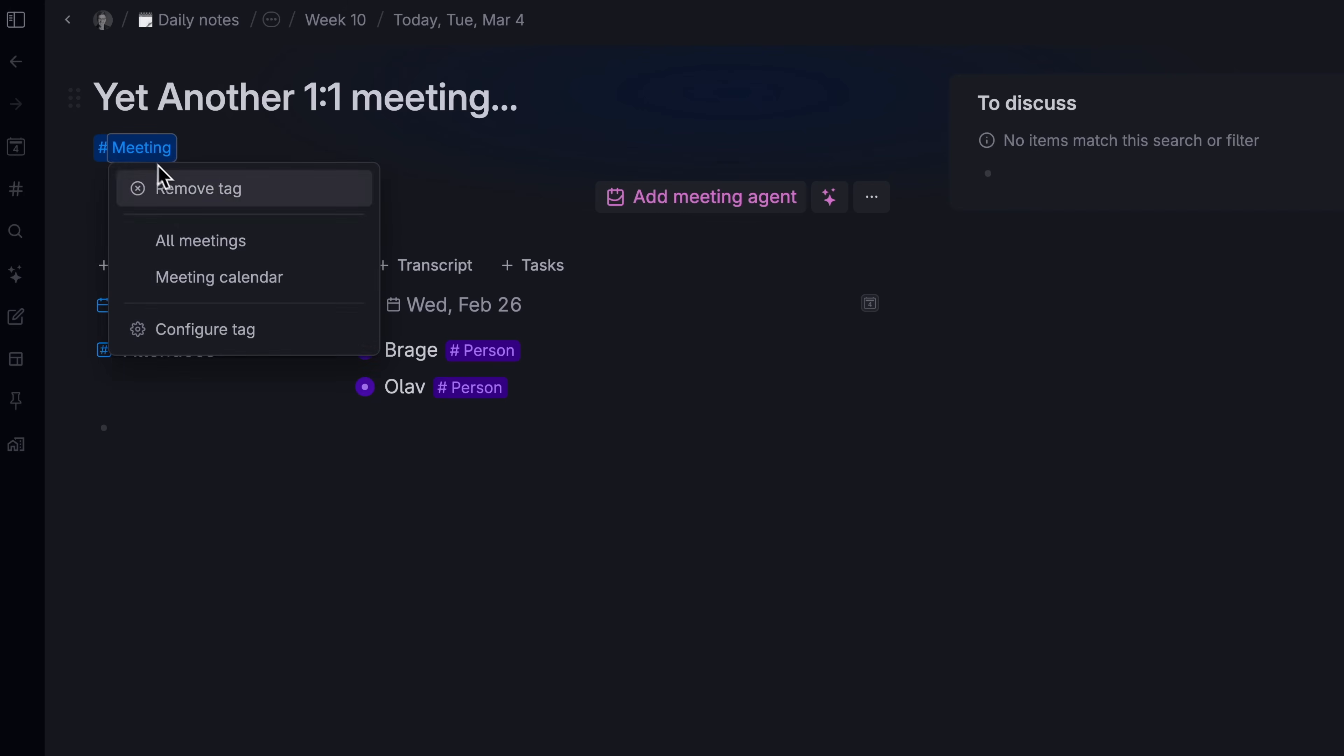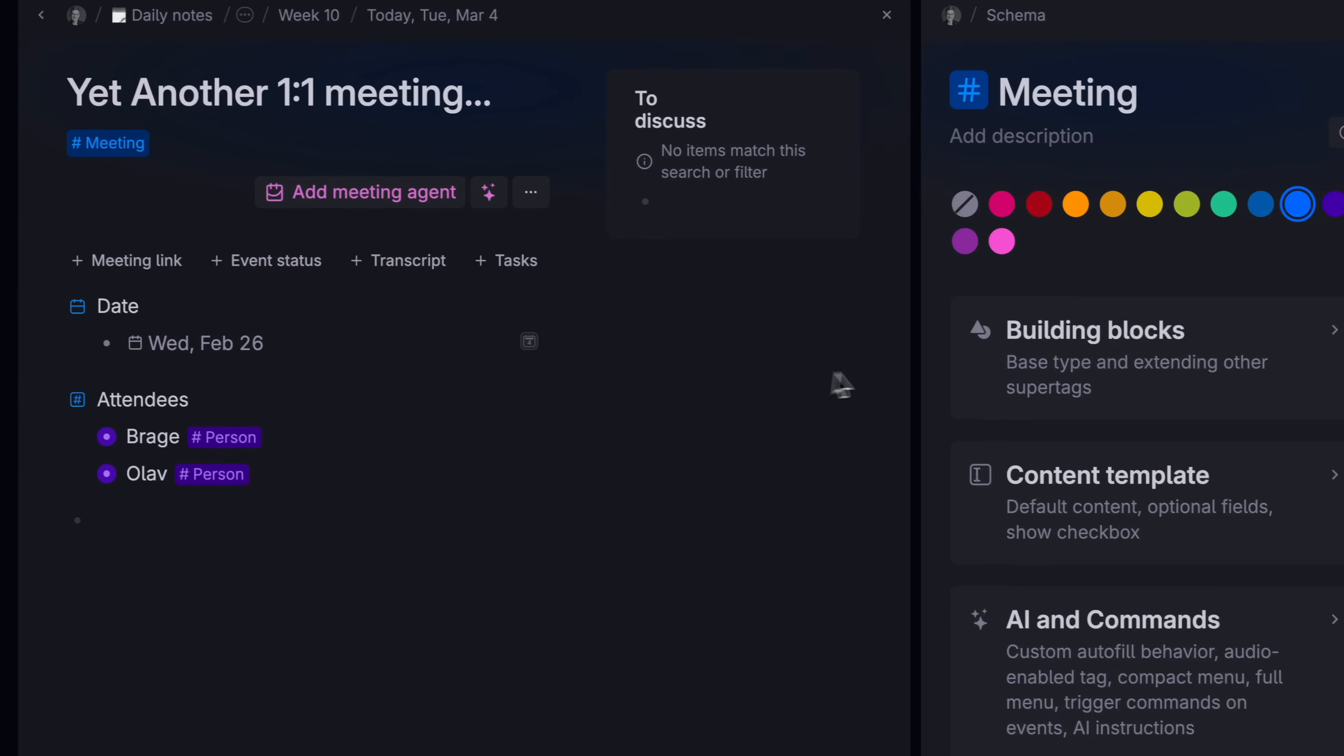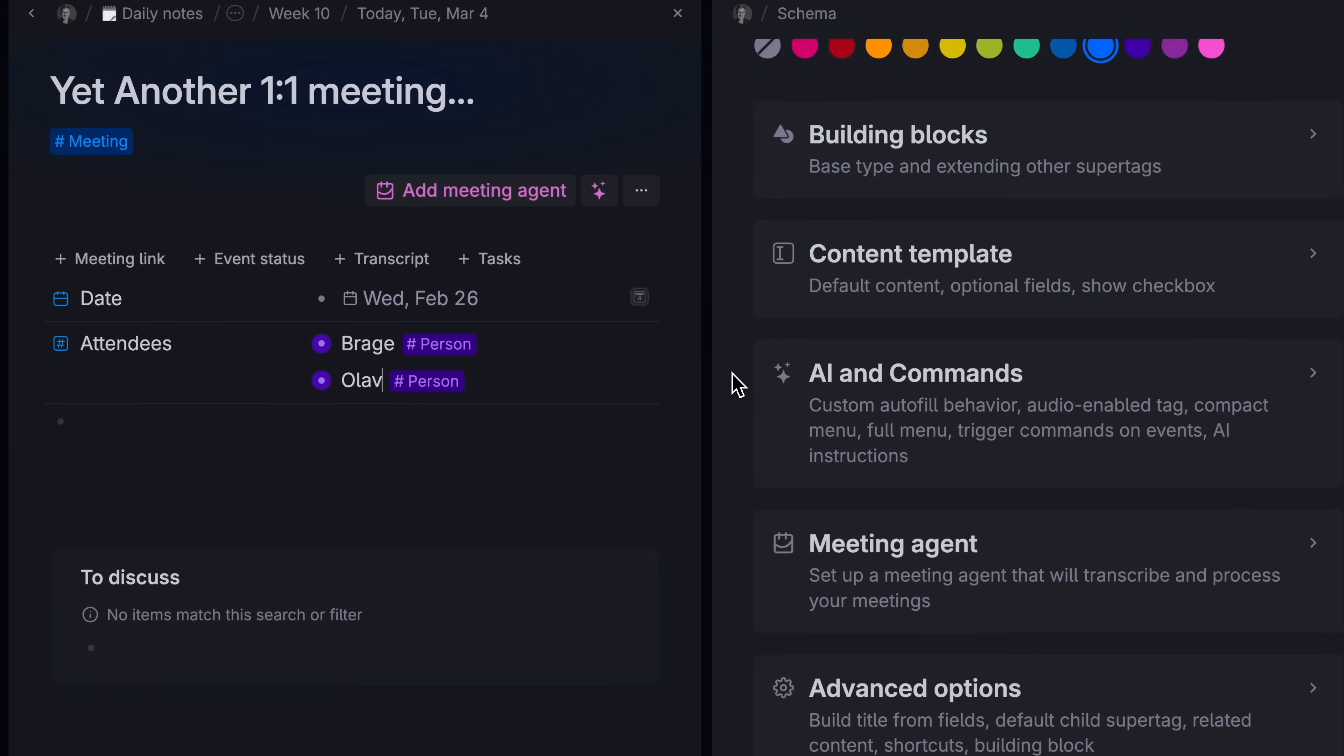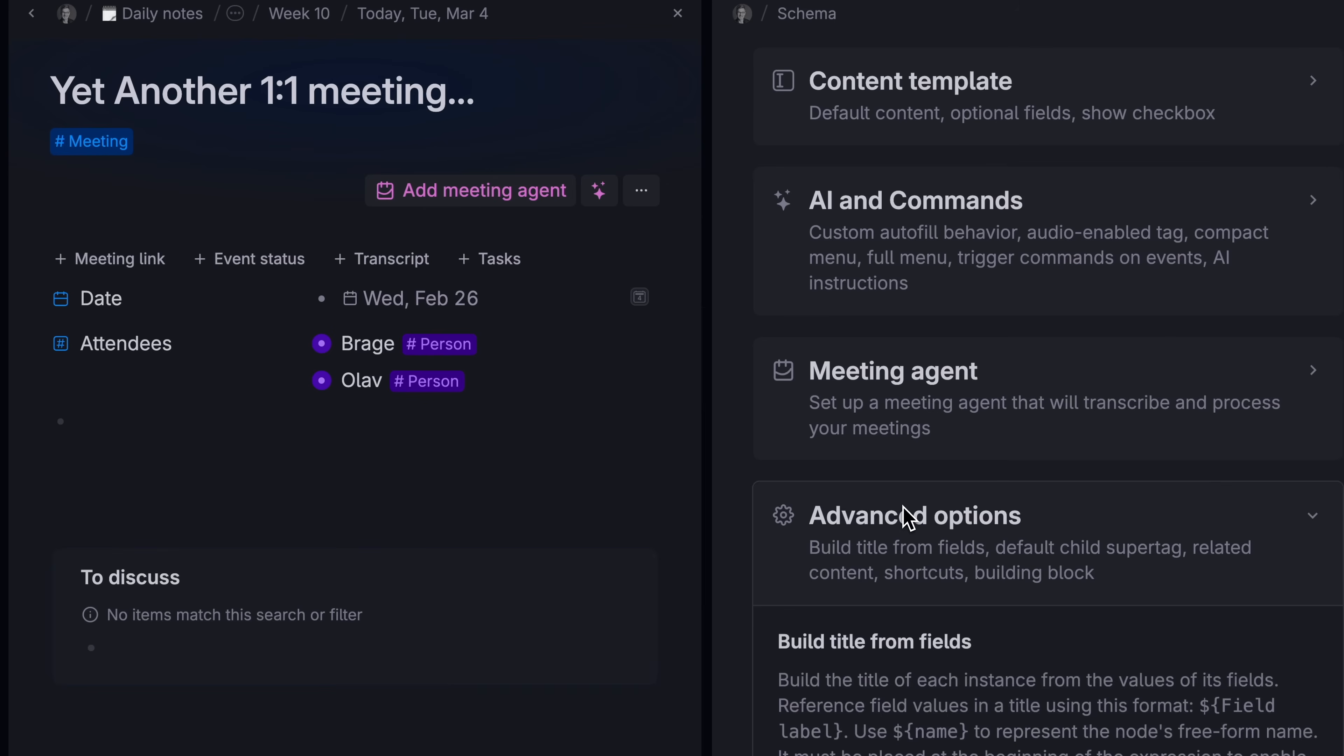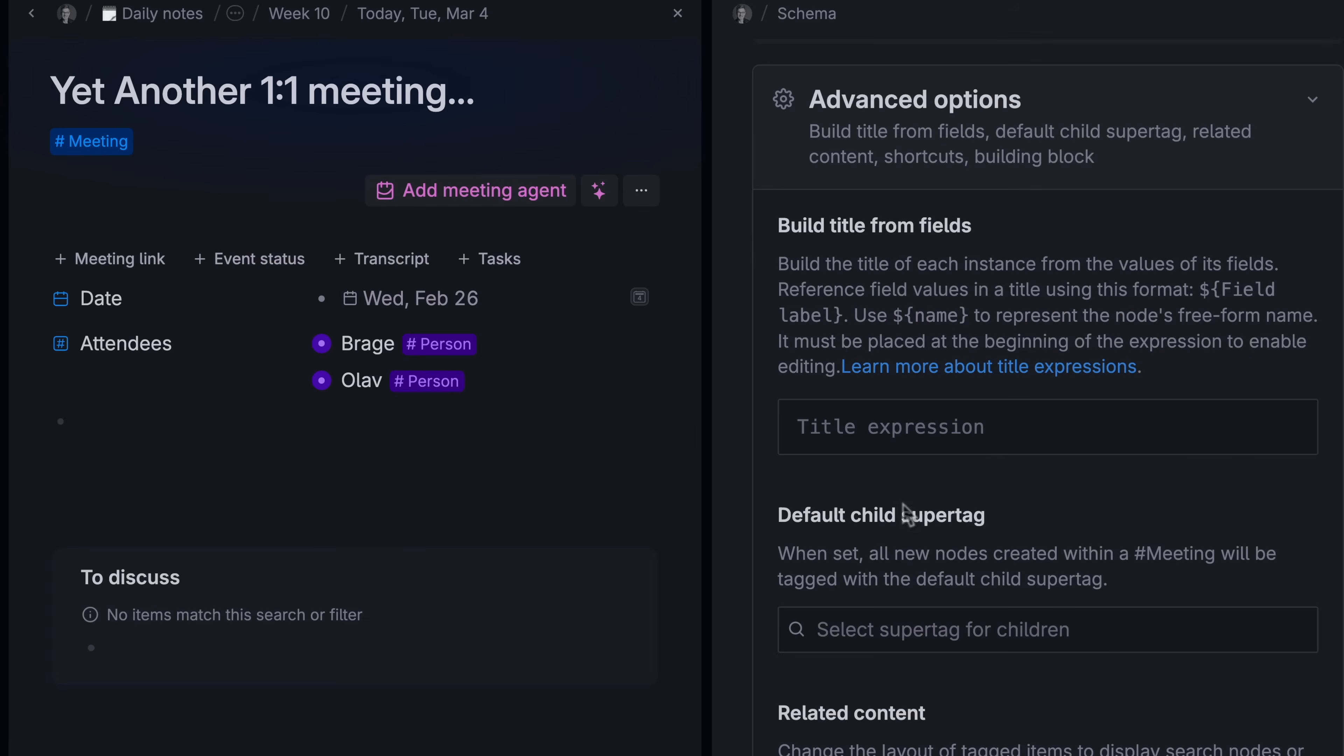Let's go to super tag settings, advanced options, and build title from fields.